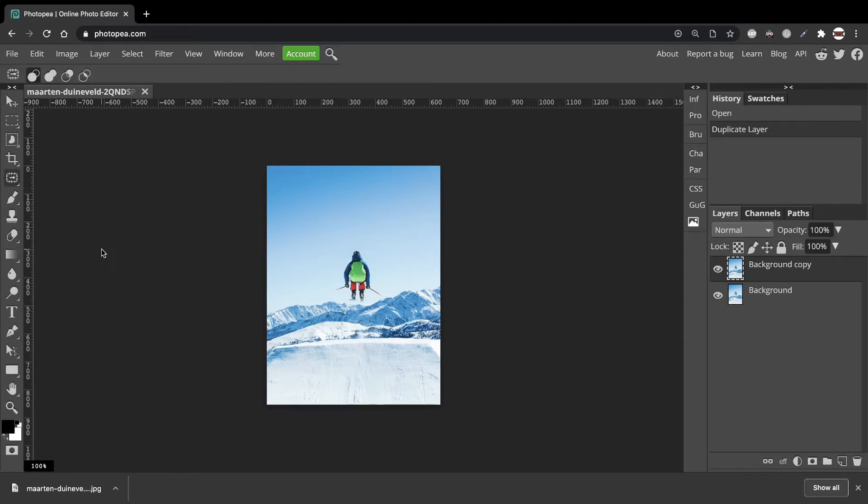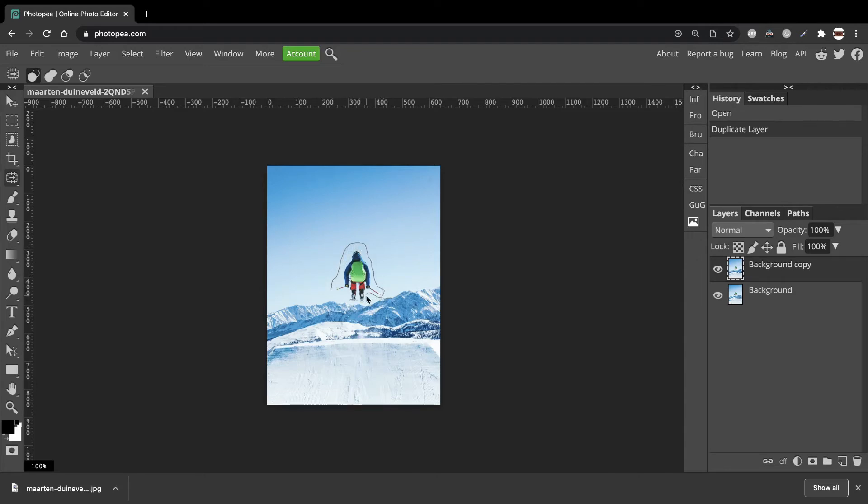Then now we're going to draw around the skier to create our selection. You don't have to be super accurate but be as accurate as you can. And draw around until you've reached the beginning of the line again to close it.